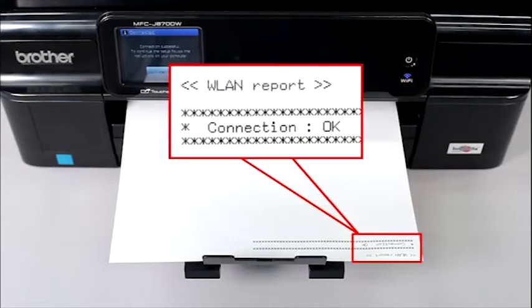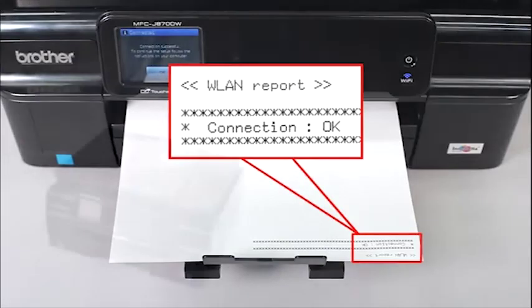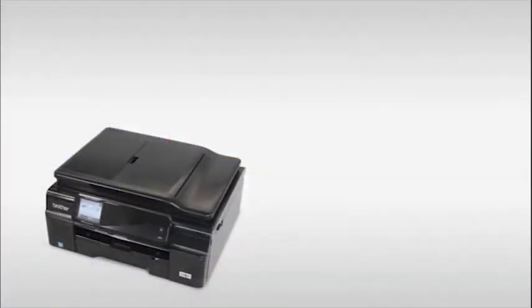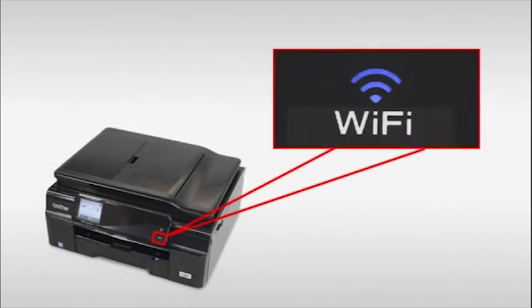The WLAN report prints, and the Wi-Fi LED on the machine's control panel lights up. You have completed wireless setup on your Brother machine.